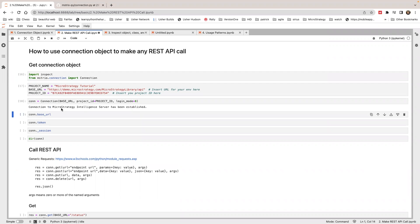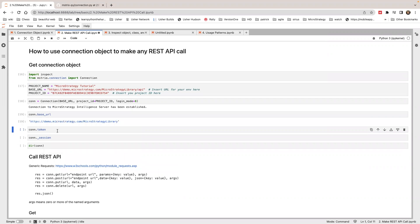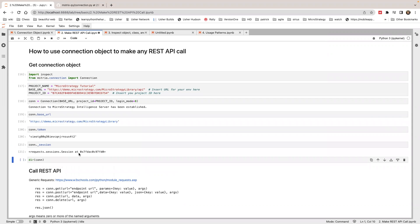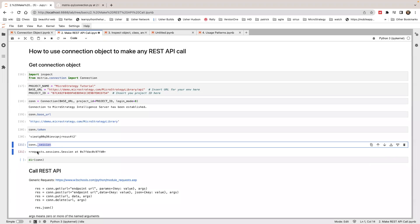So if you inspect the connection object, you can see there's a base URL, there's a token, and there's also a session object. This is a request session object. When you log in, we automatically save the auth token in the session object.